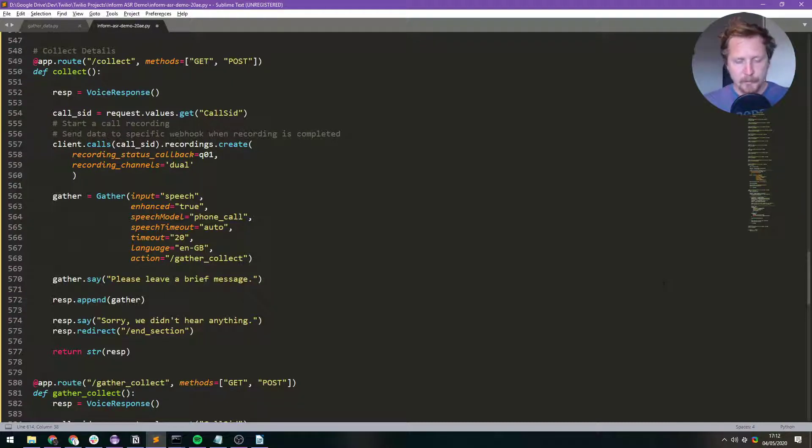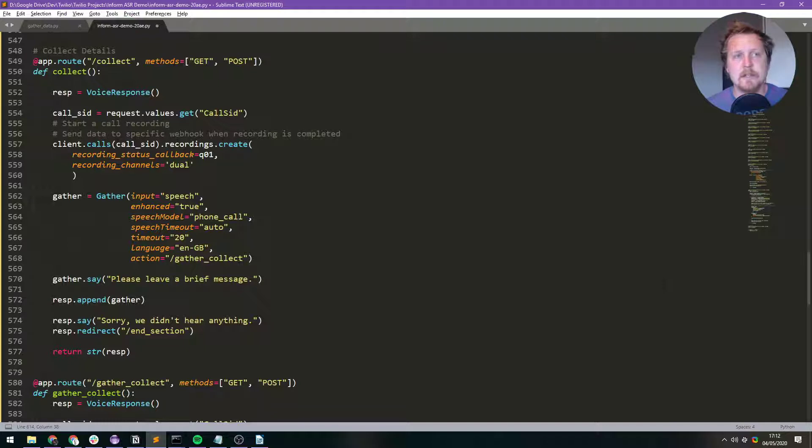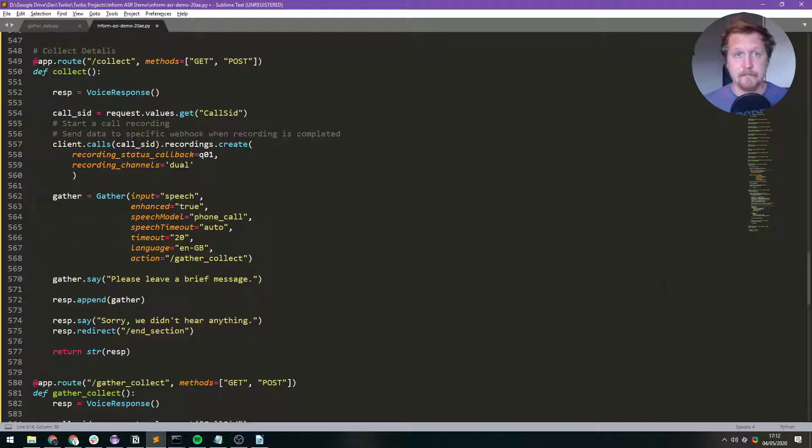So the problem that I had was that in Twilio you've either got a gather verb or a record verb. The gather verb can transcribe what the person has said on the call and it can give you a confidence score of how accurate it thinks its transcription is.